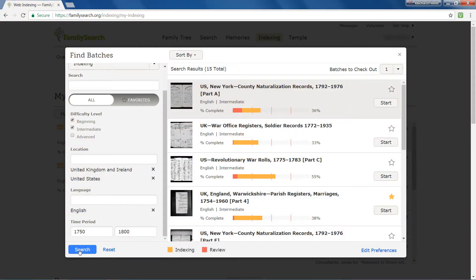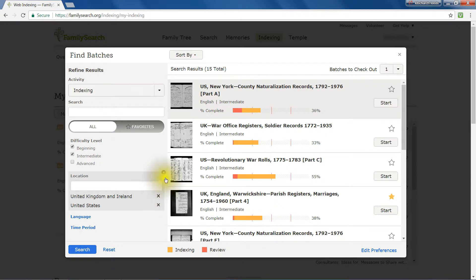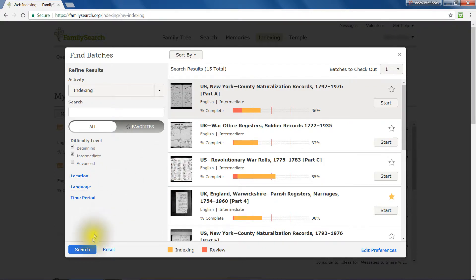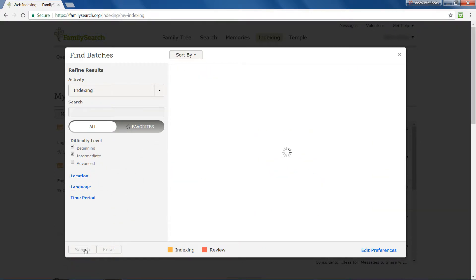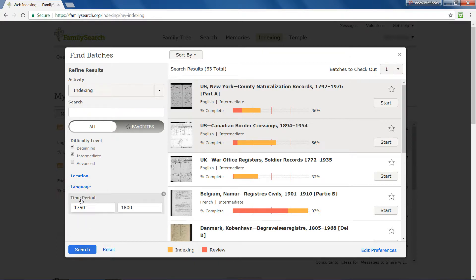When you run your mouse over a category, you can temporarily deactivate it by clicking the cross that appears at its top right. With less restrictions, you find more results. Reactivate a category again by clicking the heading.